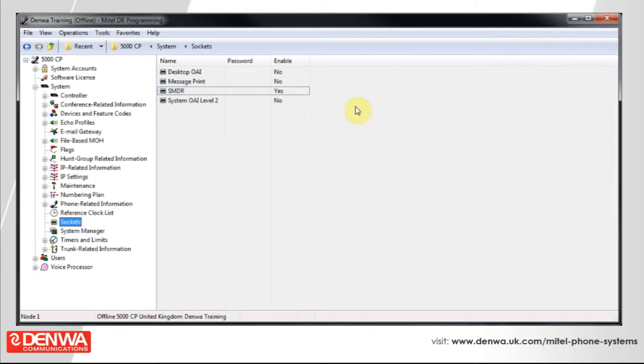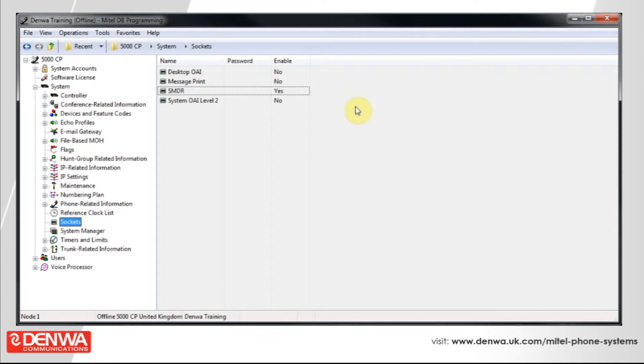SMDR is now enabled on your phone system. You should have a suitable SMDR client to connect to the Mitel 5000 phone system and usually this connection will be on port 4000.